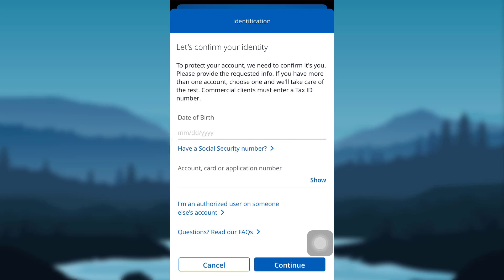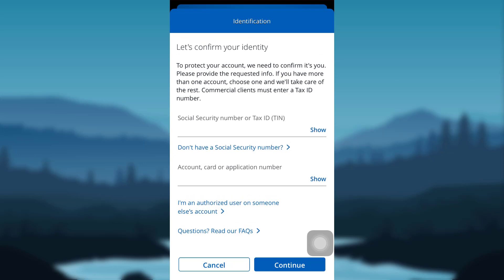If you don't have a Social Security Number, then tap right here — you'll then be asked for a date of birth instead. After that, enter your details and tap on Continue. Then follow the further instructions provided and give all the details that will be asked, and finally you'll be able to reset the password of the online banking service of Cheese Bank.